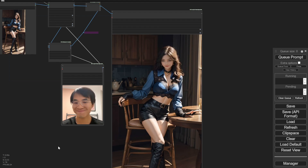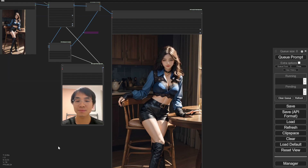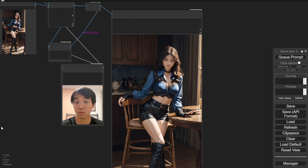I hope this inspires you on how a tool like this can be used for AI animation. I will see you in the next video. Have a nice day, see ya!